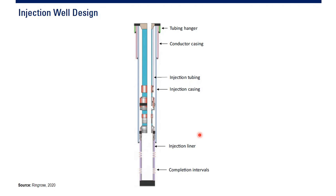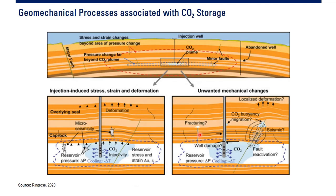Jadi harus hati-hati. Sebaiknya dipastikan CO2 is in pure condition, 100% CO2 to avoid corrosion. Although CO2 CCUS is very good, it is quite risky.